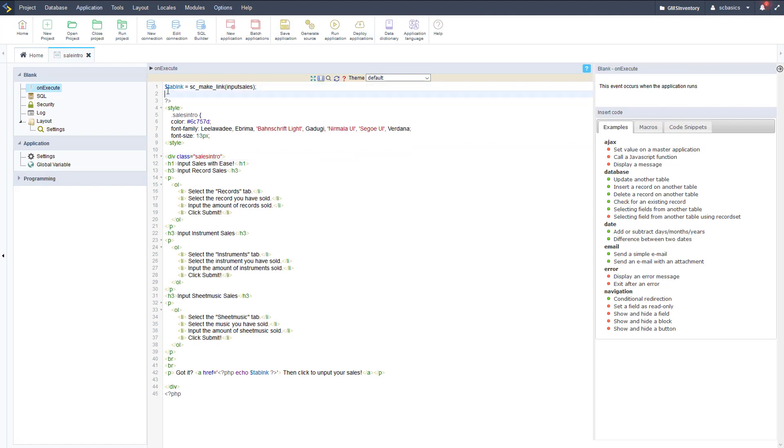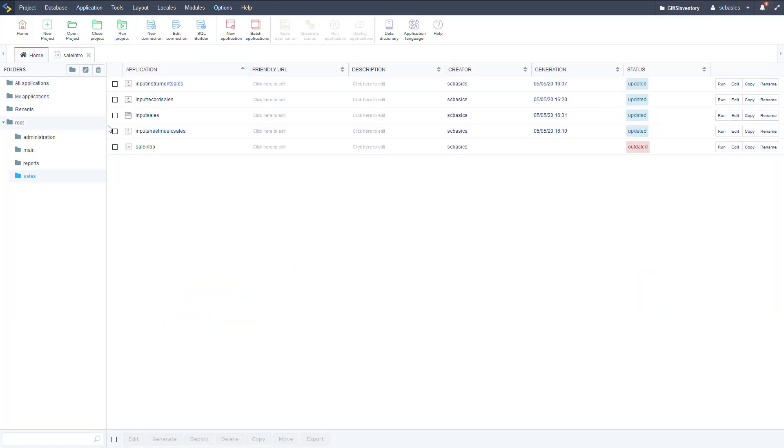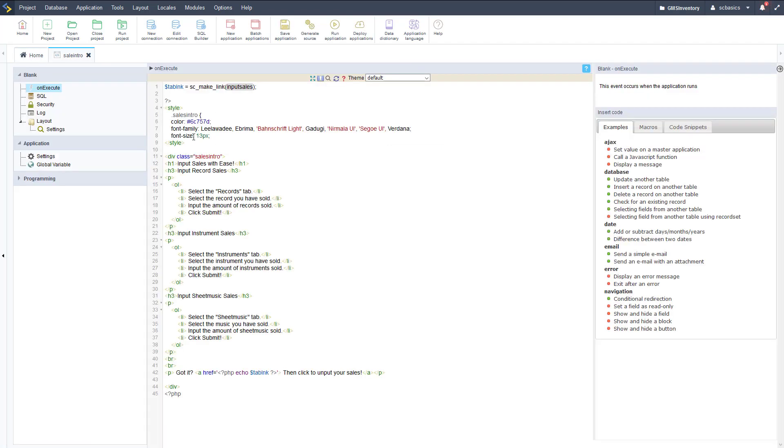I've got some code copied here. The first bit is PHP and I'm using the make link to get a link to our input sales application. We're going to use that in our HTML later down in the code here.